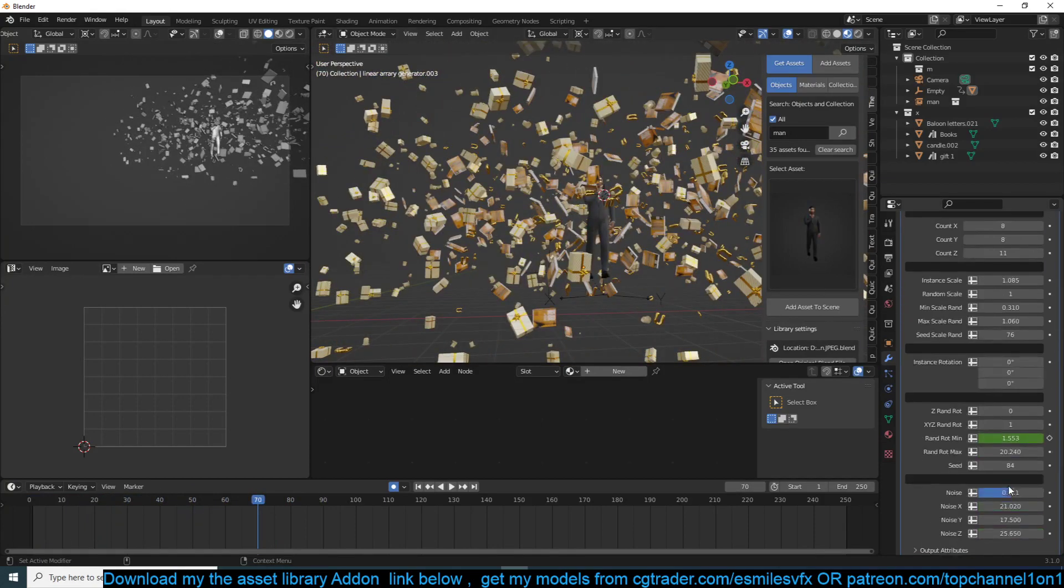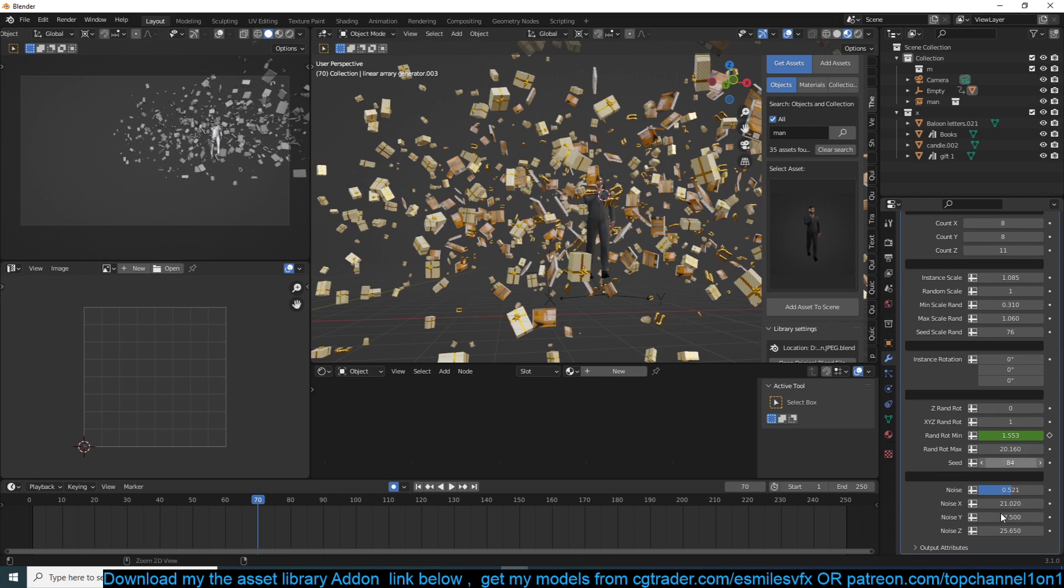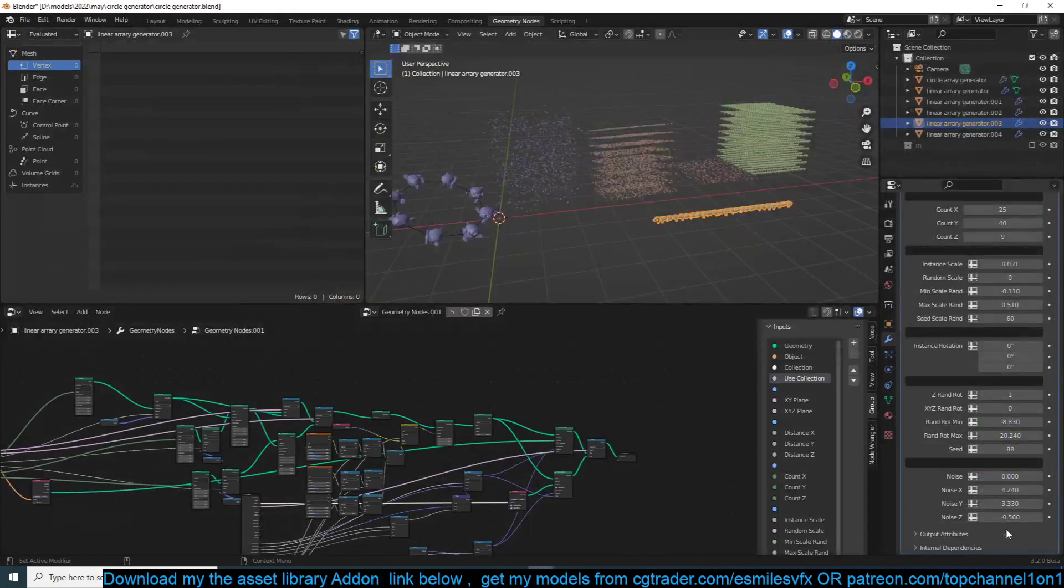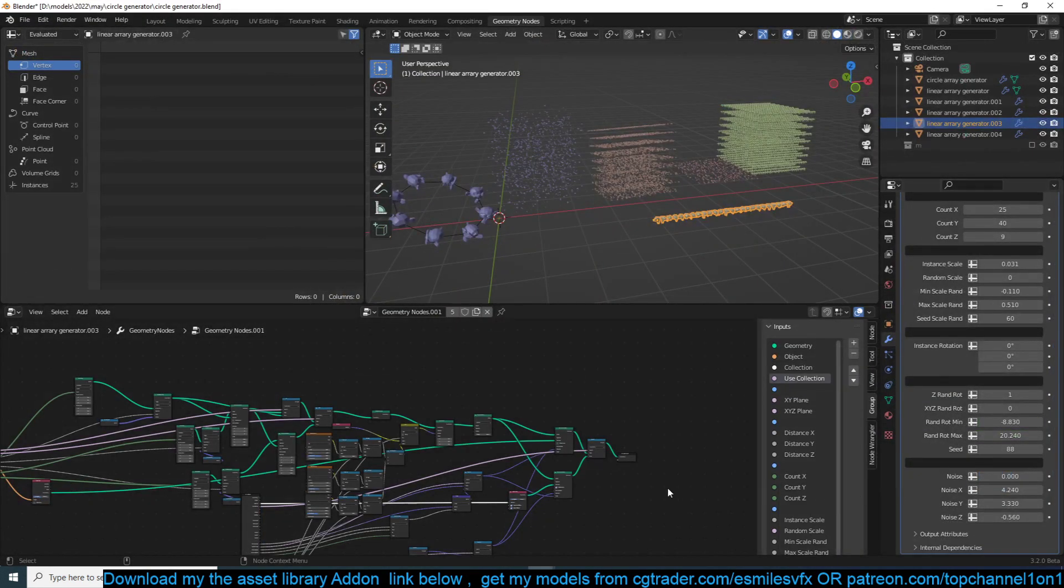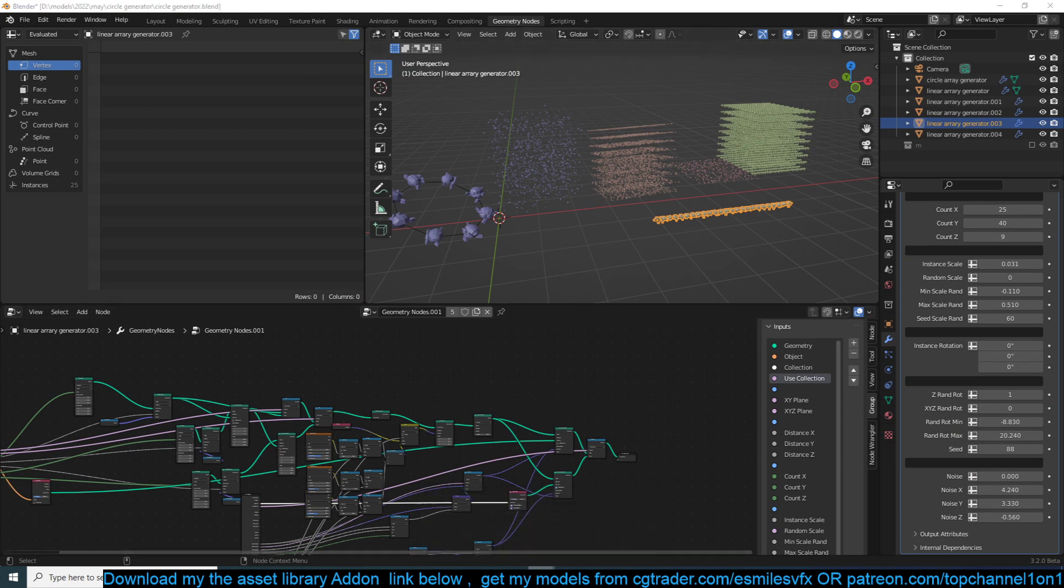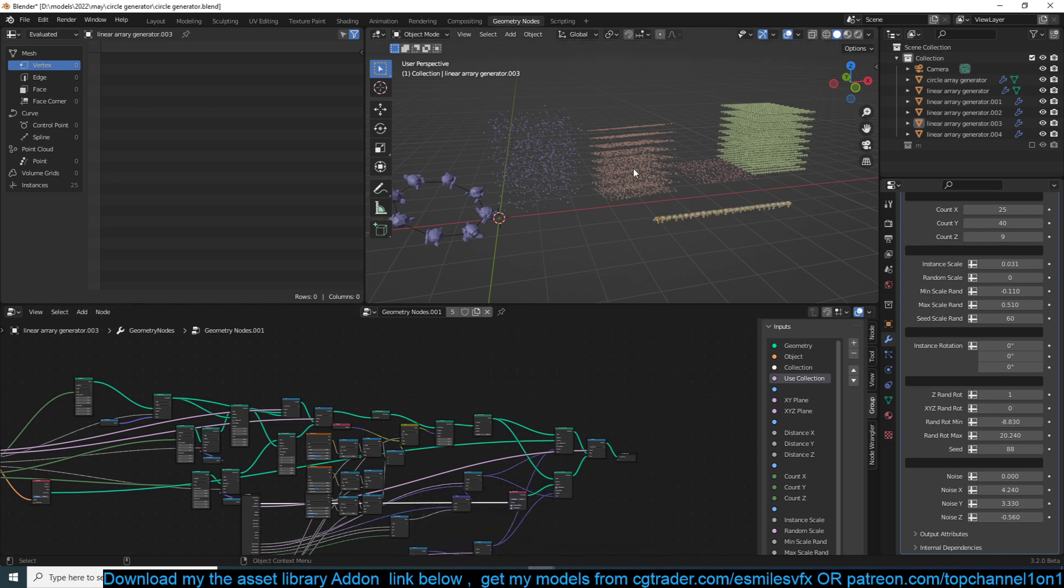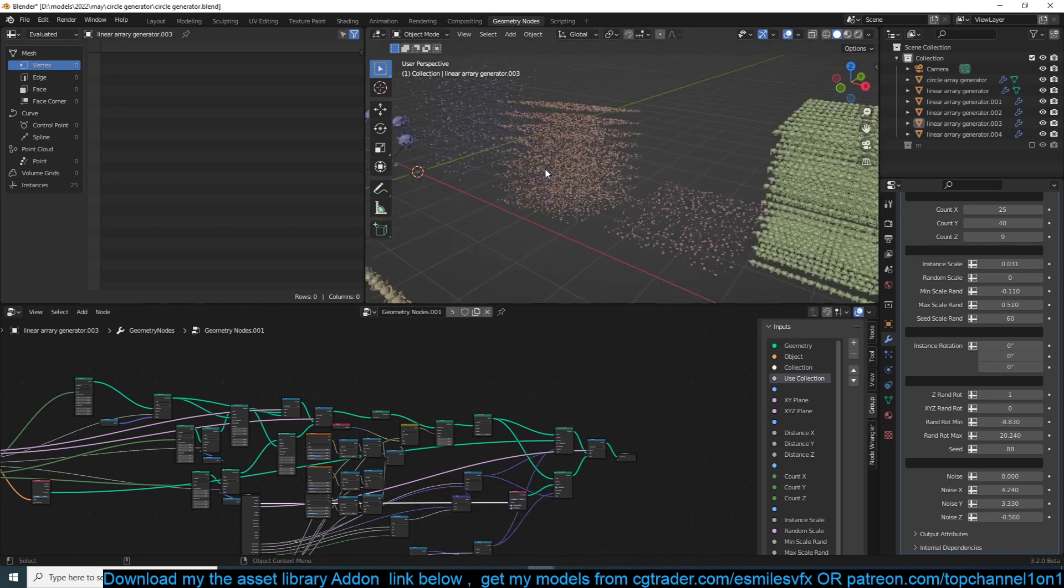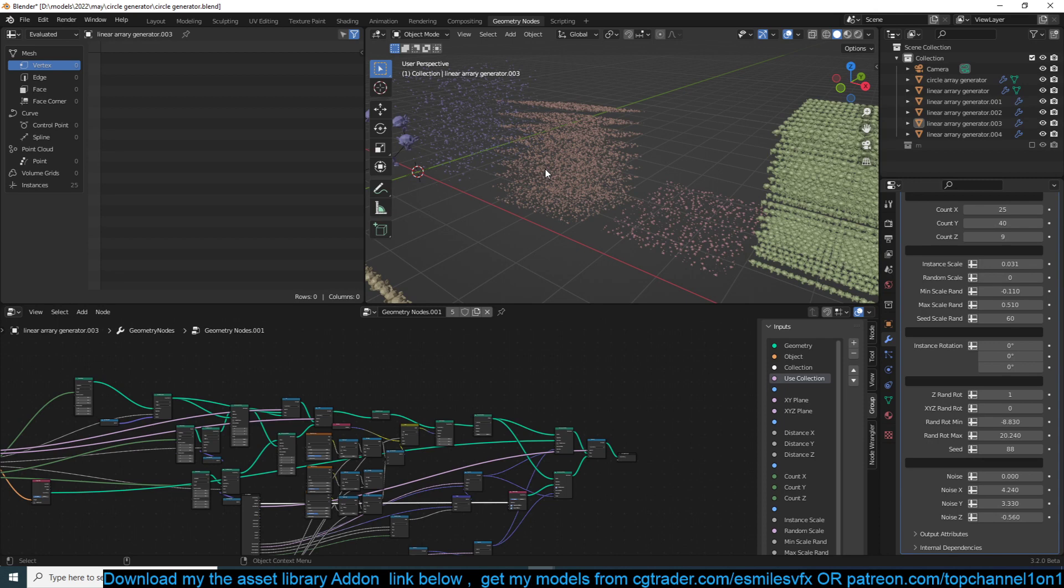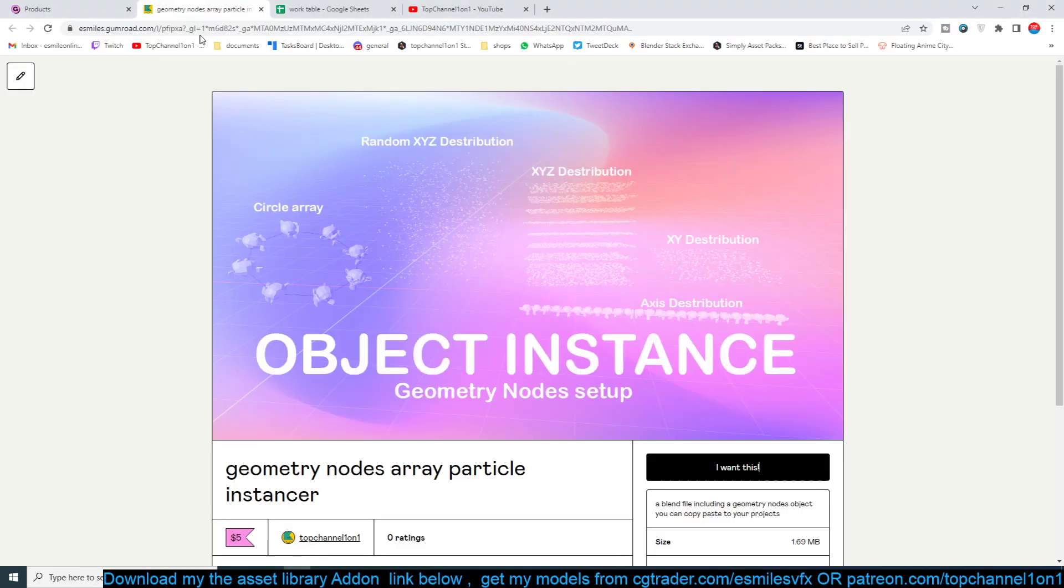Okay, Blender crashed. I think because I was using the unstable version which is 3.1, but the addon works - the modifier is very stable.